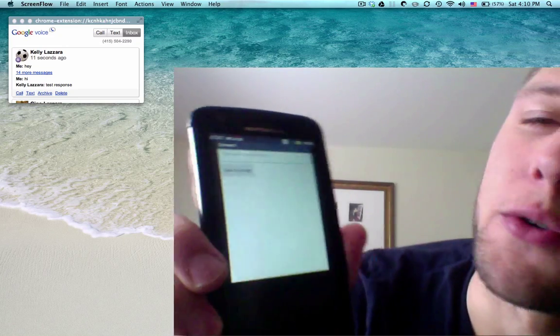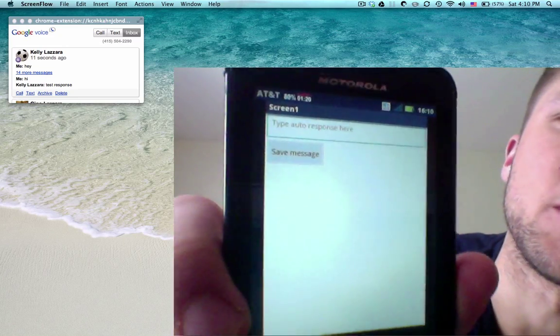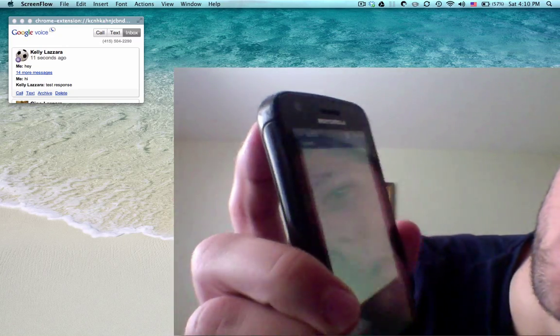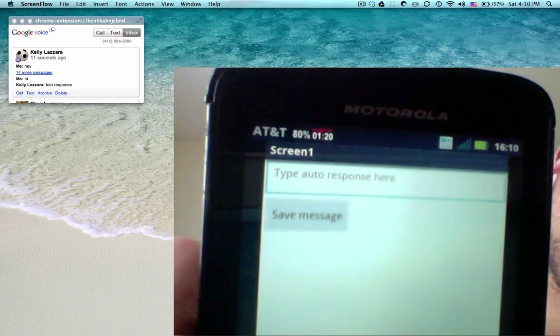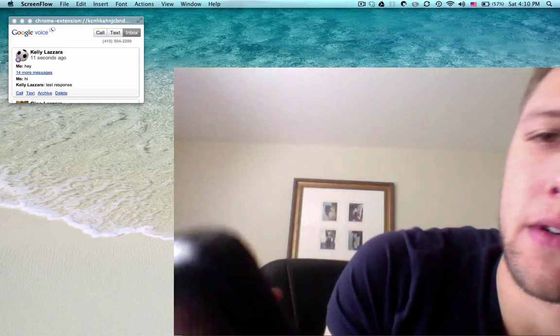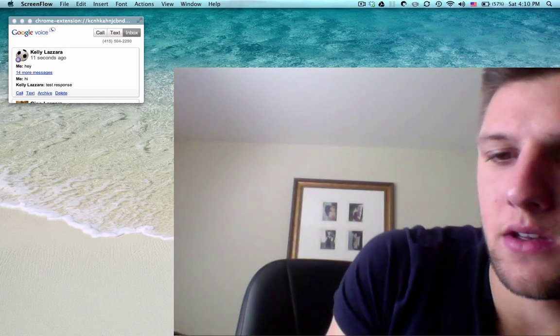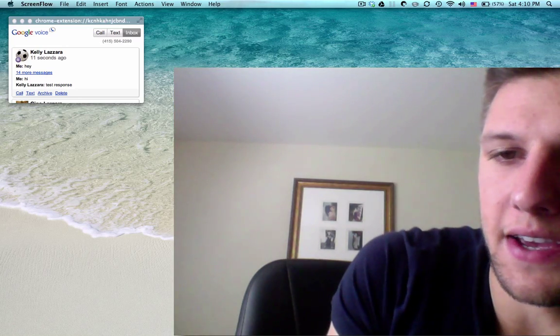Here I'm running the autoresponder application. I'm going to type something into the text field. I'll type in test.